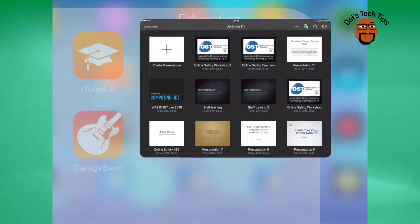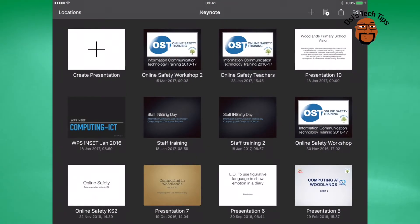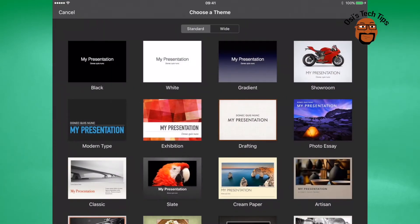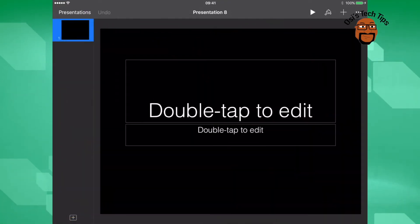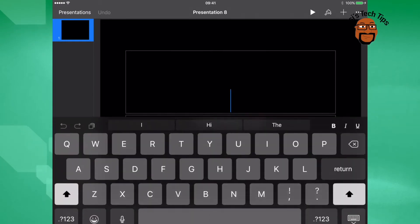First of all, select Keynote and create a new presentation. Once you've selected your background, you can begin by entering your content.